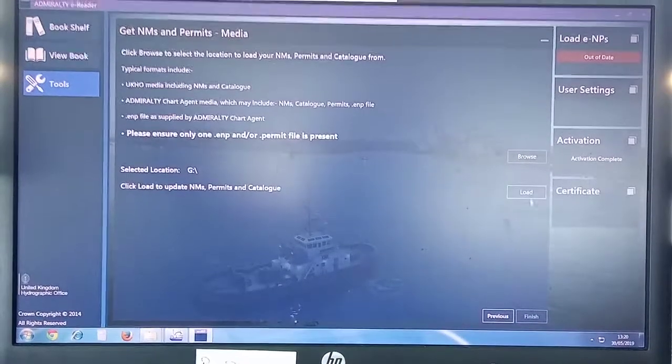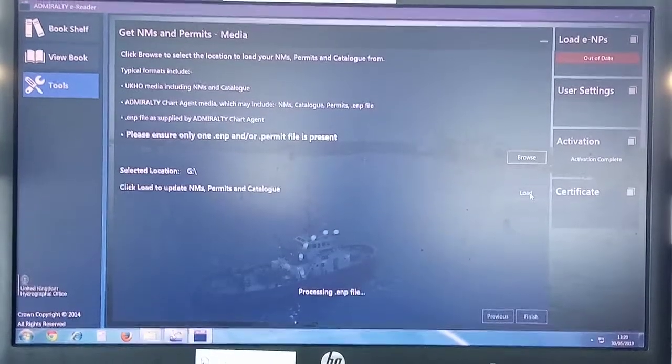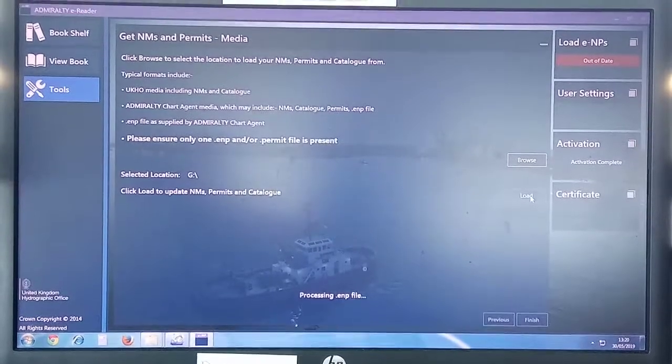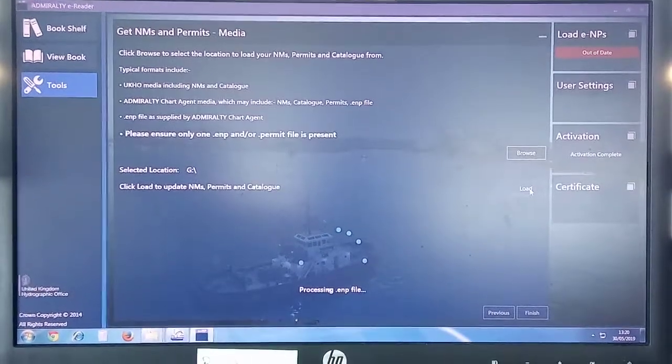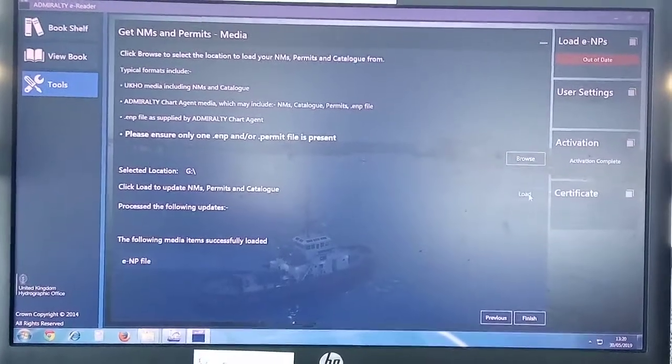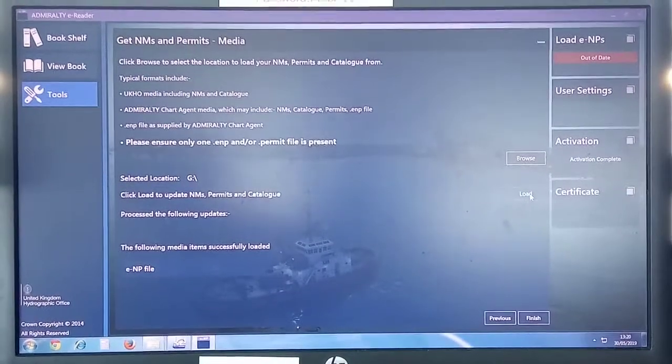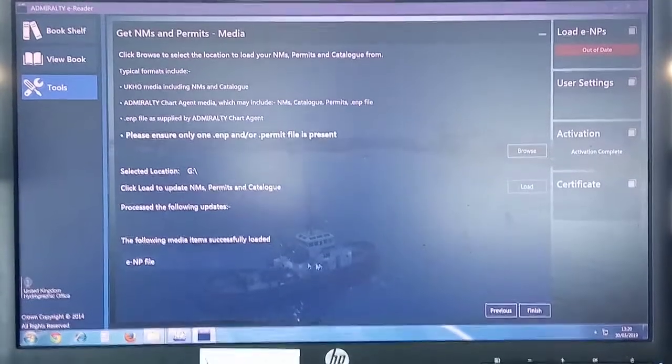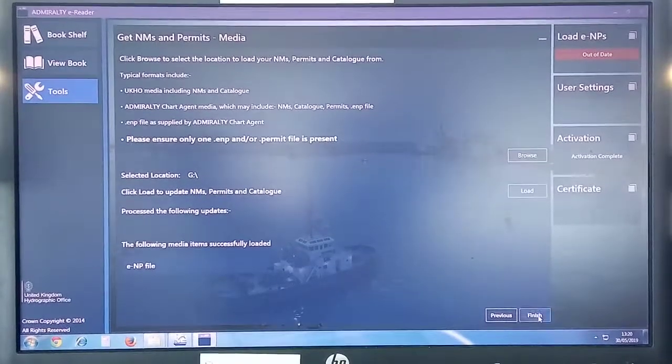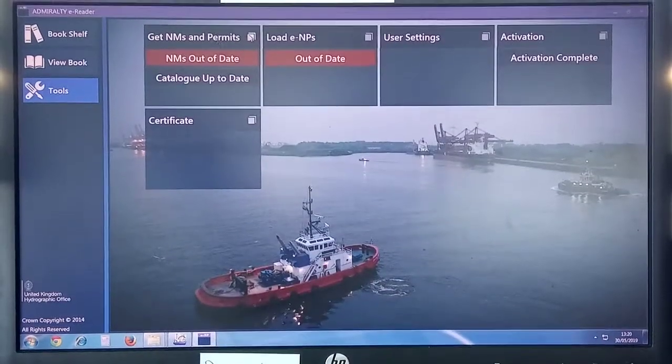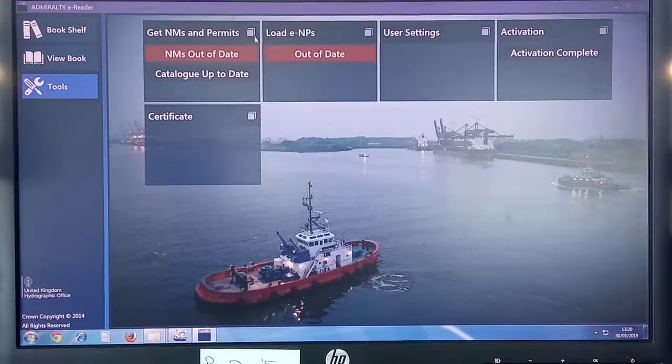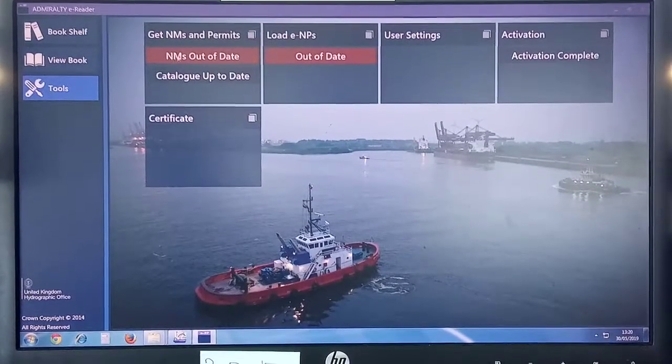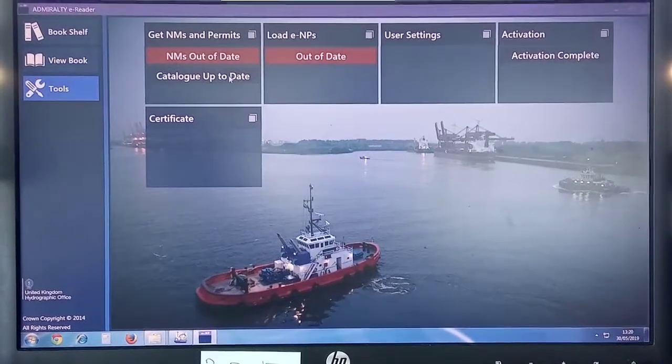Then click Load. Right now the weekly ENPs will be loaded. The following media item successfully loaded. Now the next step is, if you finish, you will be prompted to this page again. Click the same. Now you can see NMs Out Only Catalog Up to Date. The yellow tile has now disappeared.